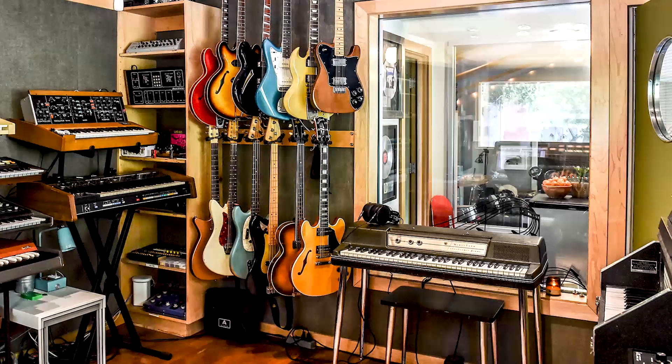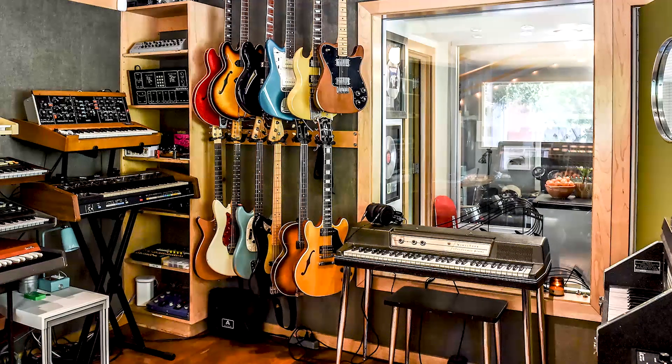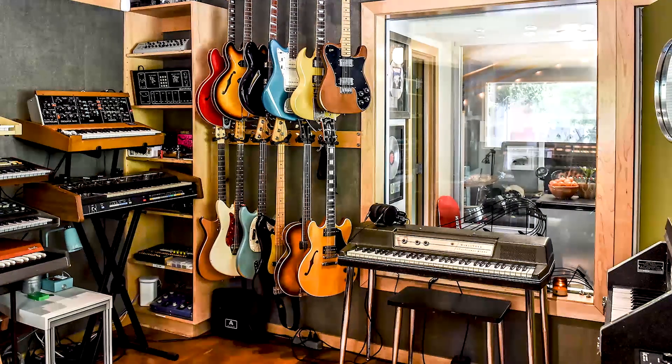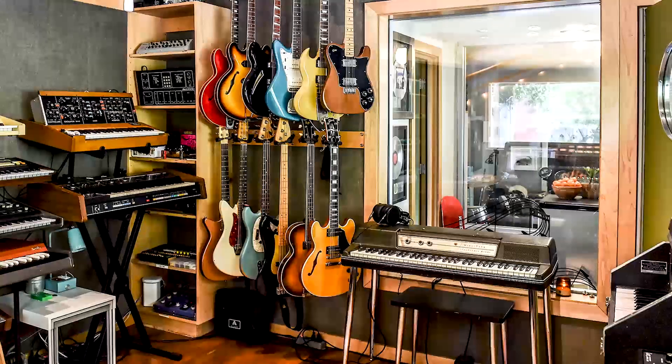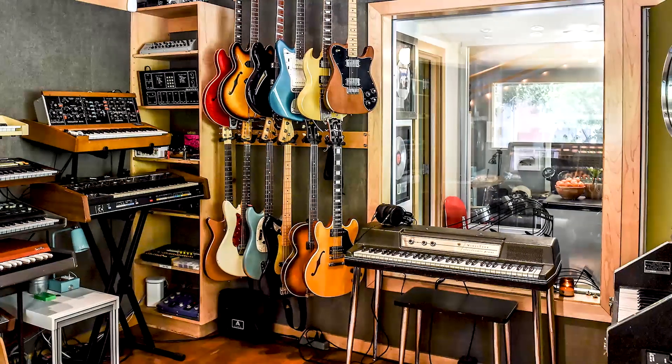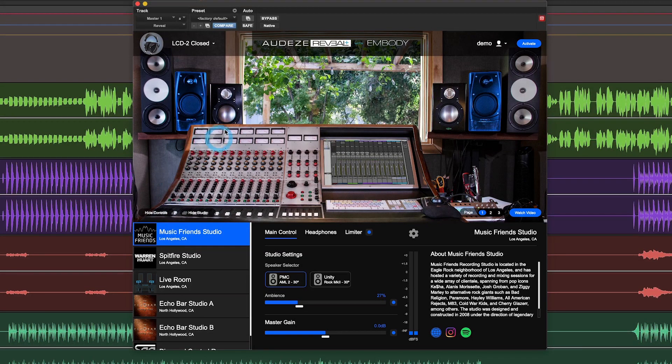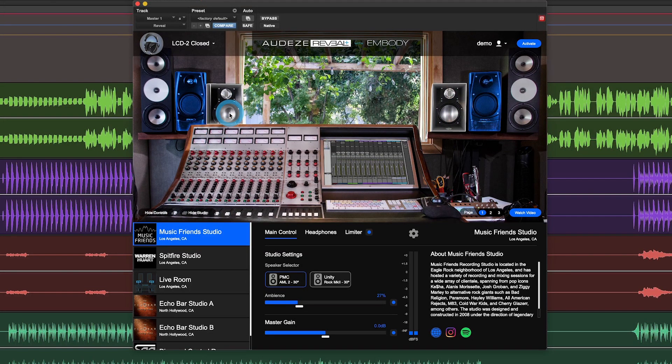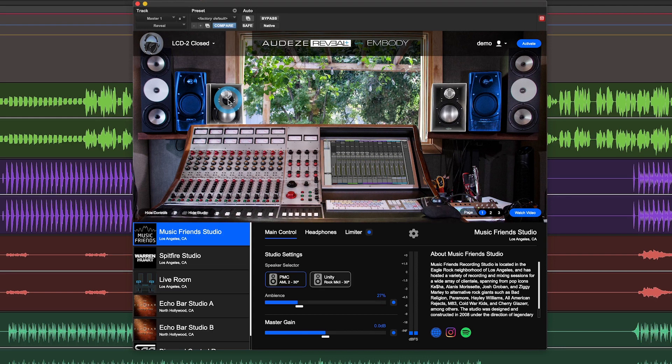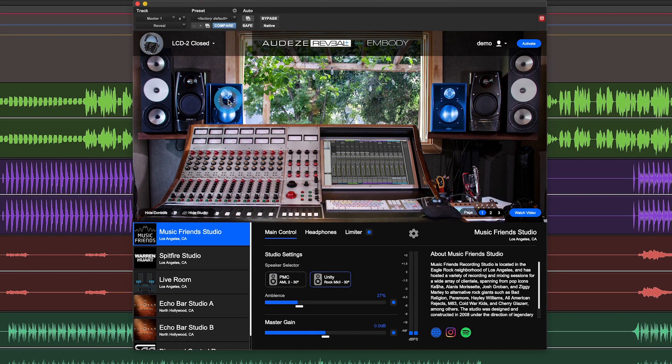His studio features the very nice Wunder audio console. He also has two sets of speakers here, the PMCs and the slightly brighter Unities. You'll notice I can actually click on the speaker to change which one I'm listening to.